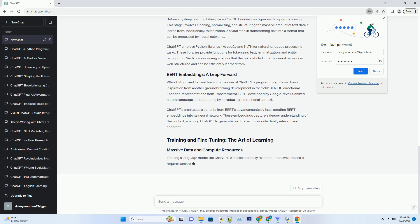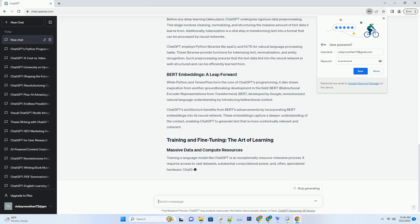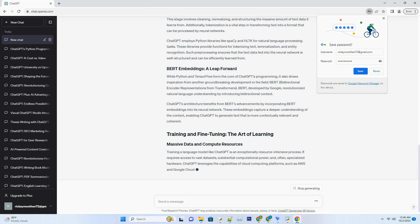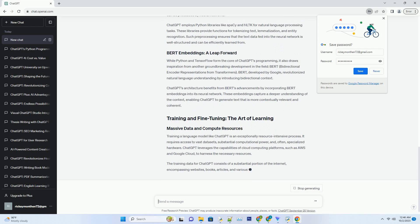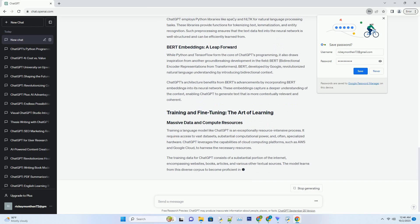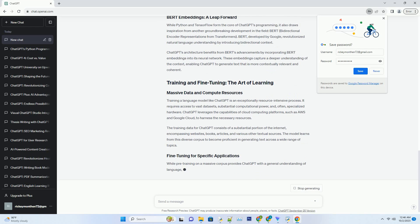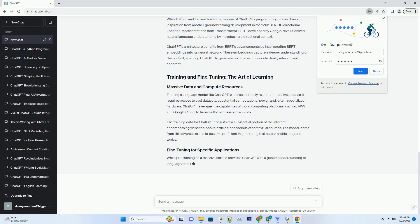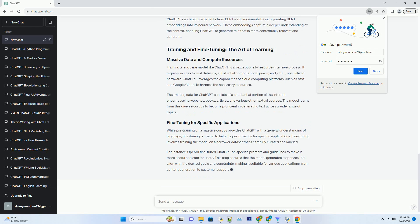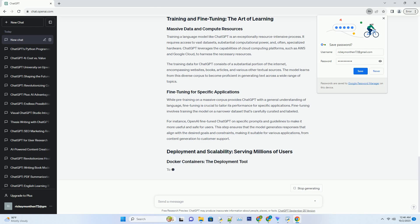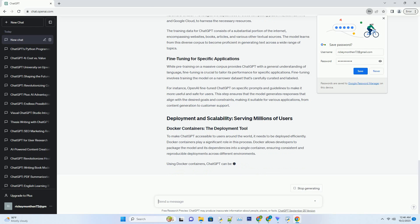While Python serves as the primary programming language, it's crucial to understand that ChatGPT's architecture comprises multiple components, each potentially using different languages and tools to optimize performance. This approach ensures that the system is both efficient and scalable.